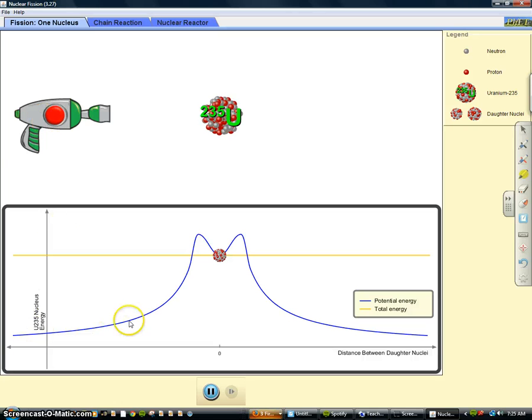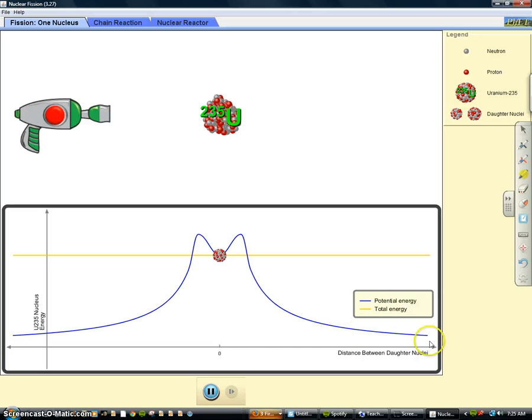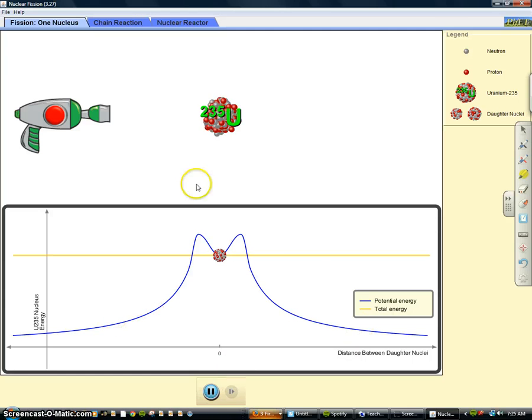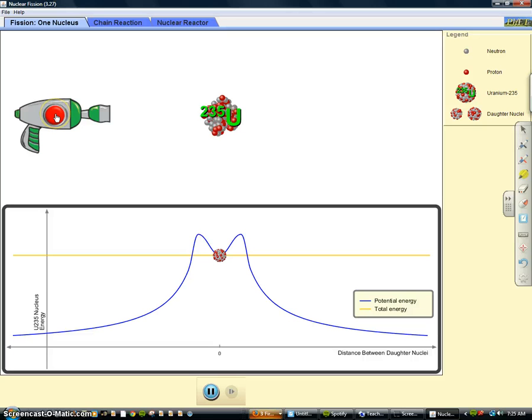And there's a potential energy diagram on the bottom, which you don't really need to look at right now as an intro thing, but if you would like to look at that you can. But I'm going to go ahead and shoot the gun and we'll see what happens.